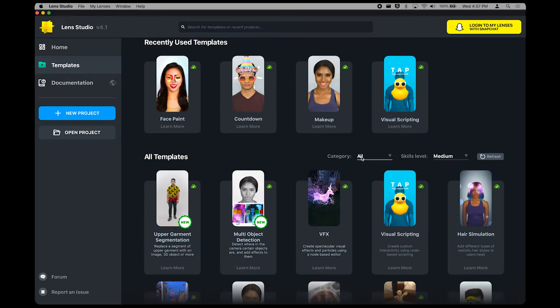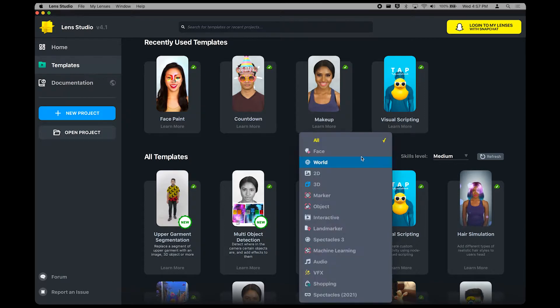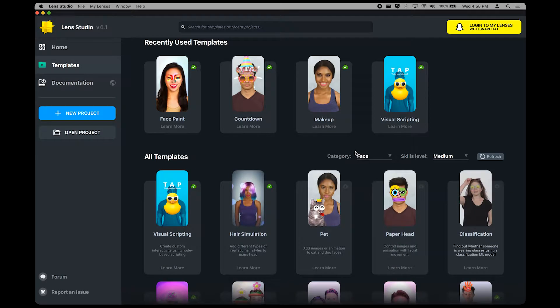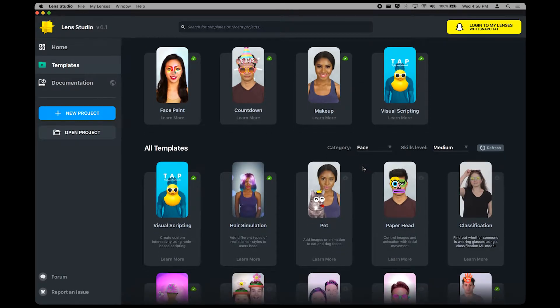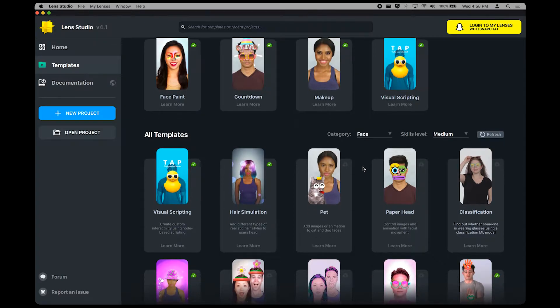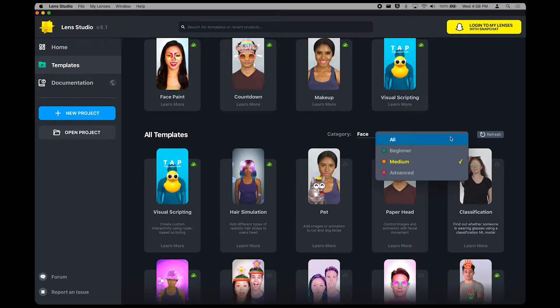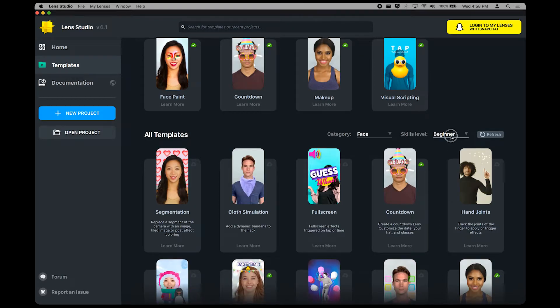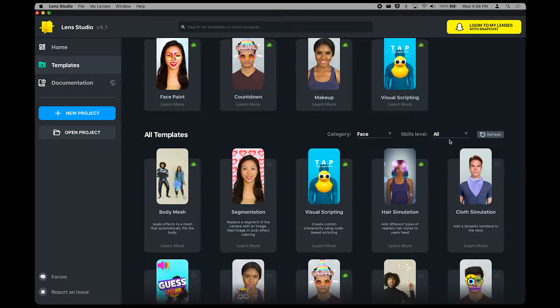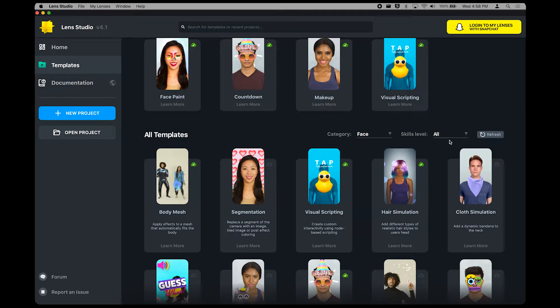Finding what you're looking for is easy, too. Click on the Category menu to filter through and find just what you need. For example, you can use the Face option to see all the templates which include a face capability. Next to the Category menu, you can also filter by skill level. Try the beginning templates if you're just getting started or the more advanced ones if you're an experienced developer.